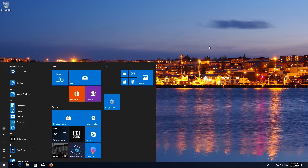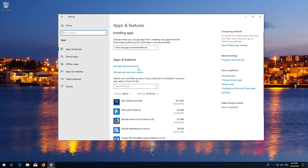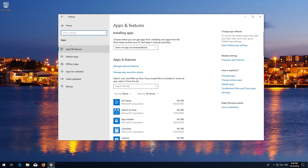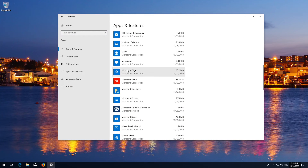First, open Start and click on Settings. Click on Apps, then go to Apps and Features. Locate the Microsoft Store, click on it, and select Advanced Options.